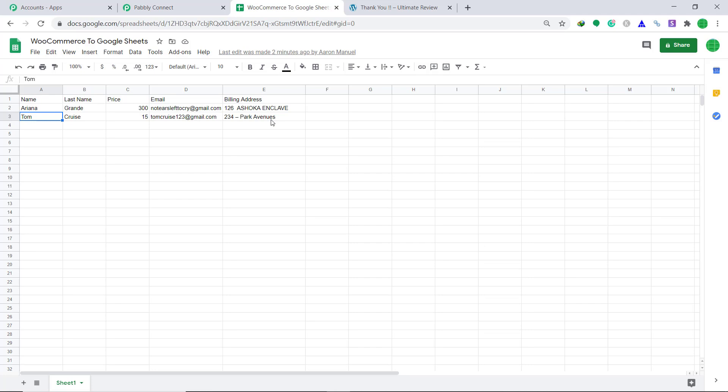Also, you should know that not just WooCommerce and Google Sheets — you can integrate a ton of applications using Pabbly Connect. Thanks, we'll see you next time.